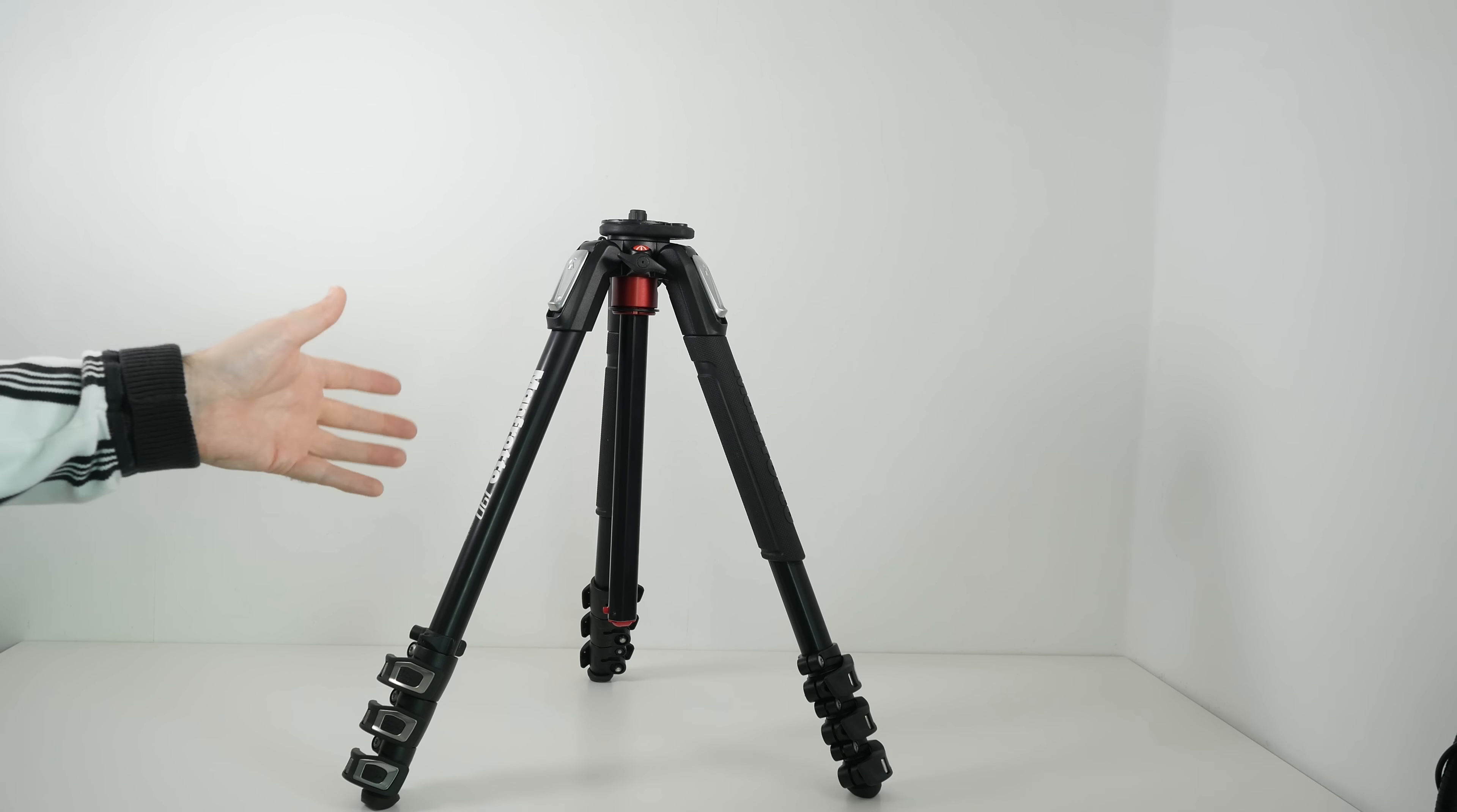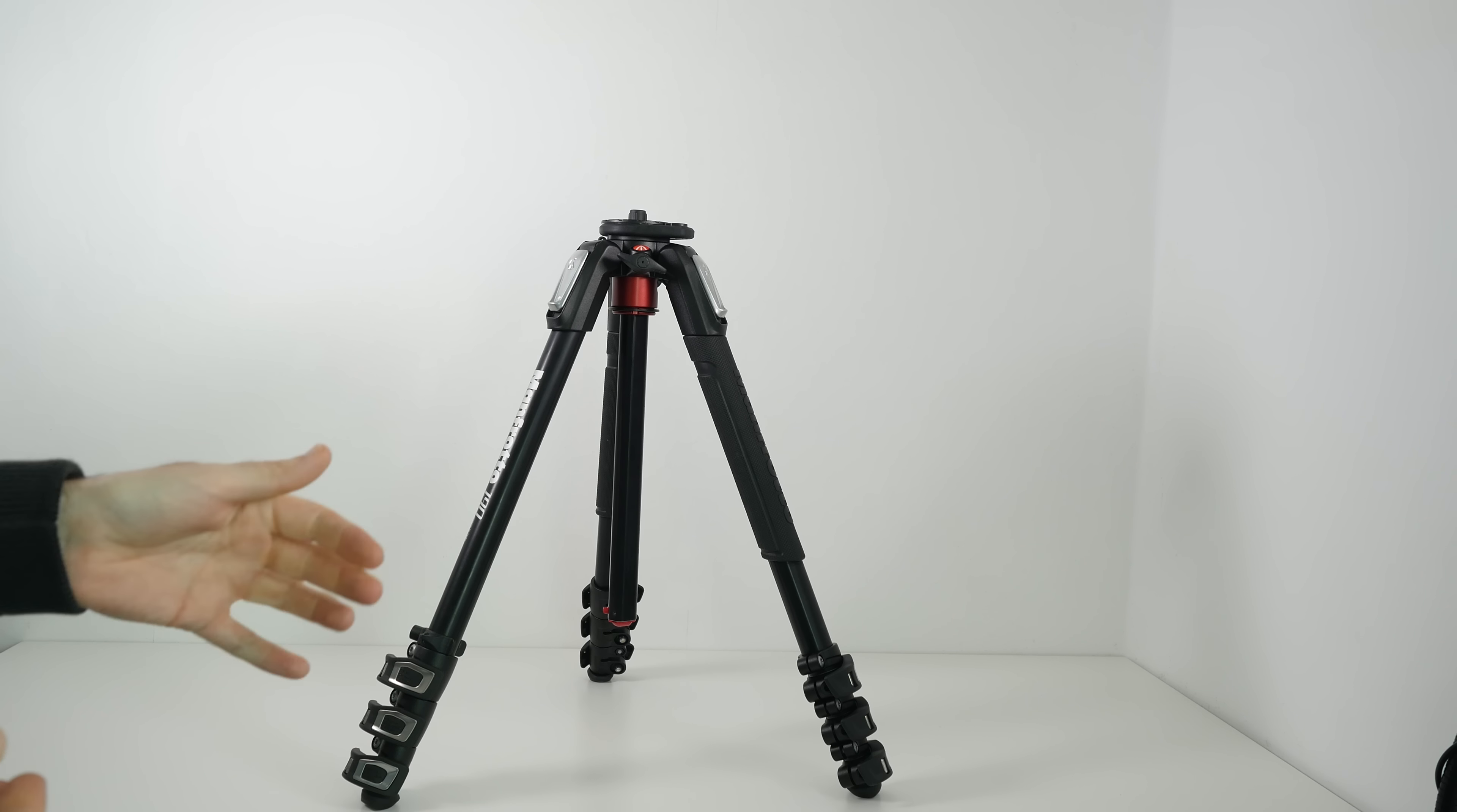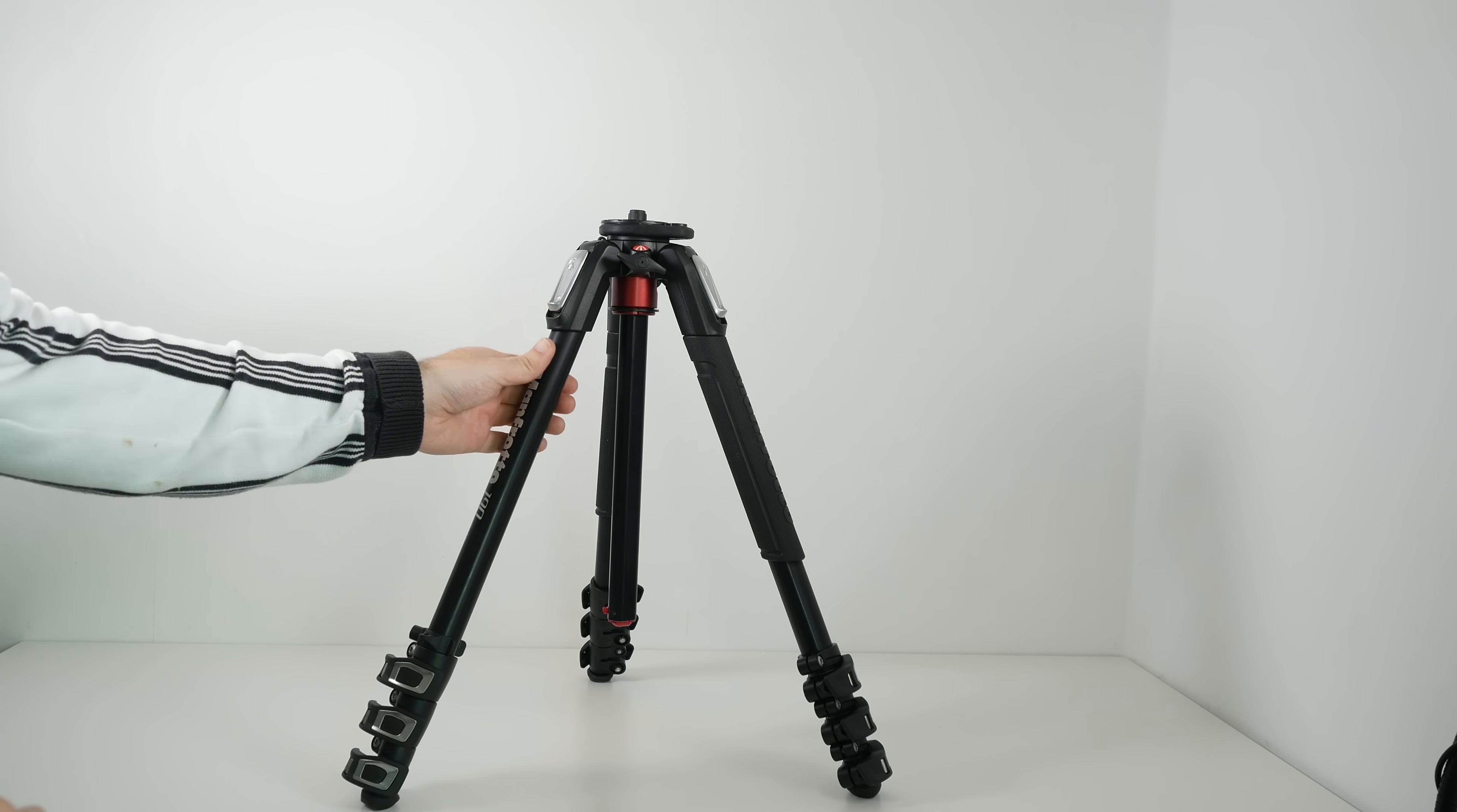Now why would you buy a tripod like this? Well it creates a nice stable base for your camera. You can use this with either a small camera or a DSLR or a larger video camera. And it's just extremely well made.